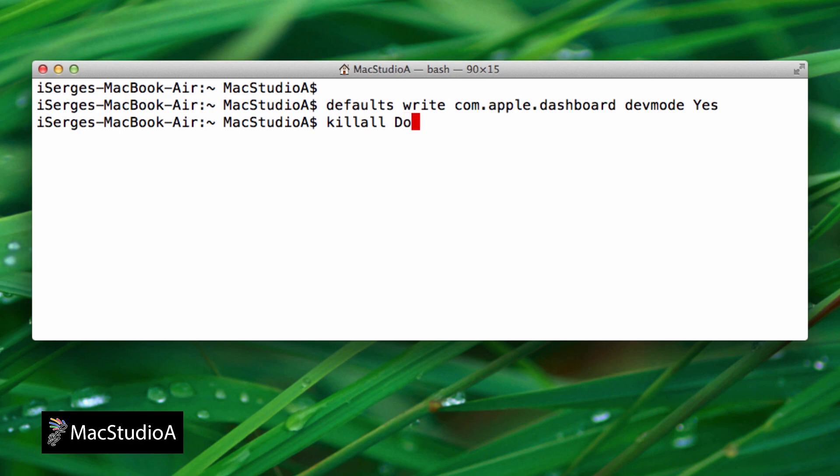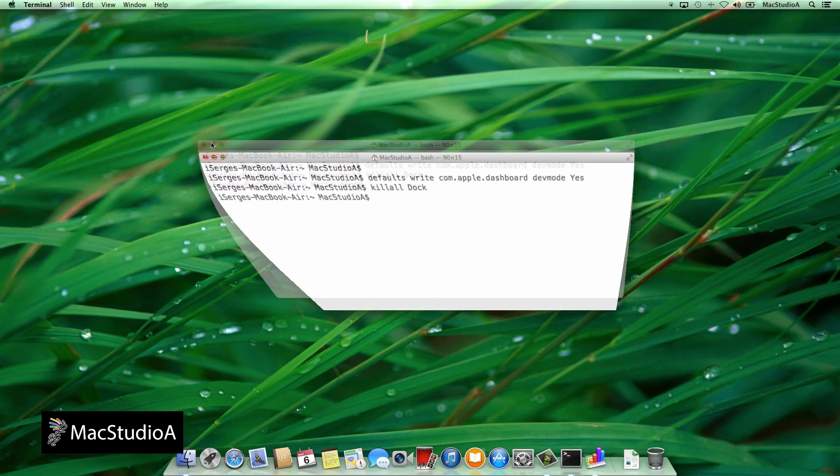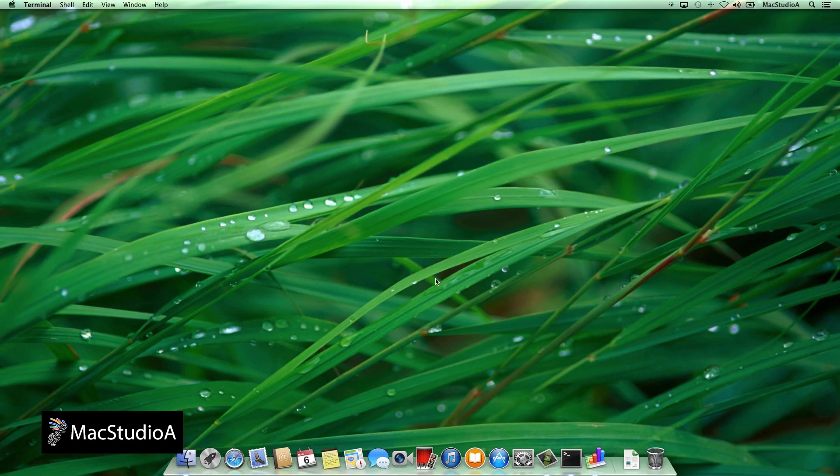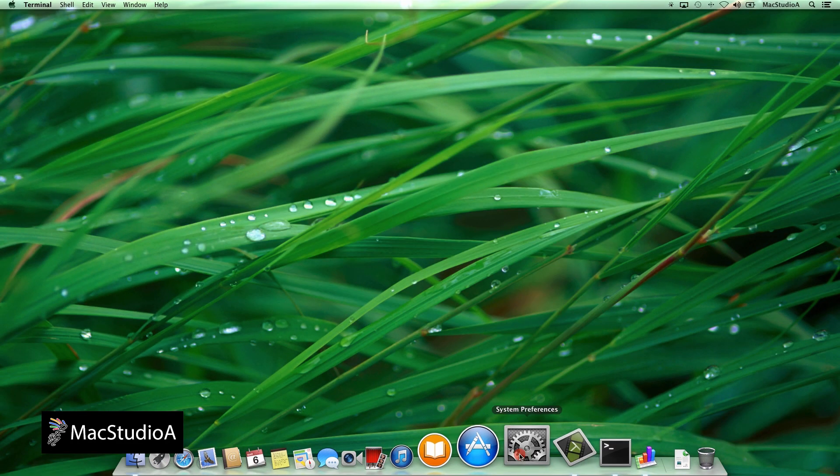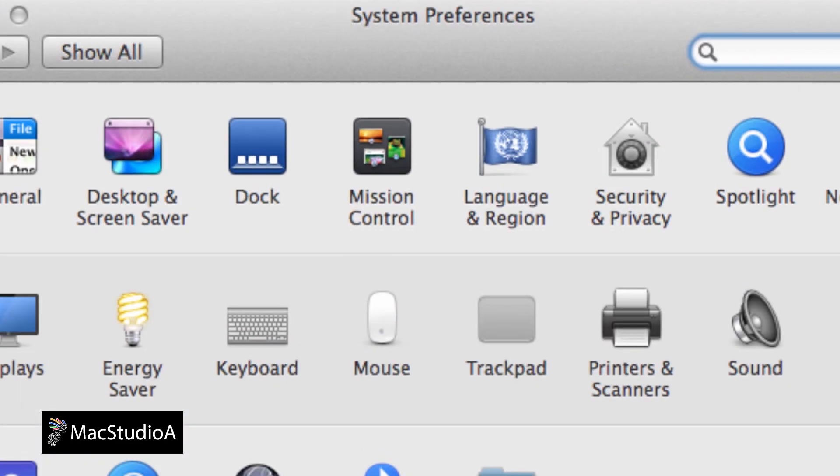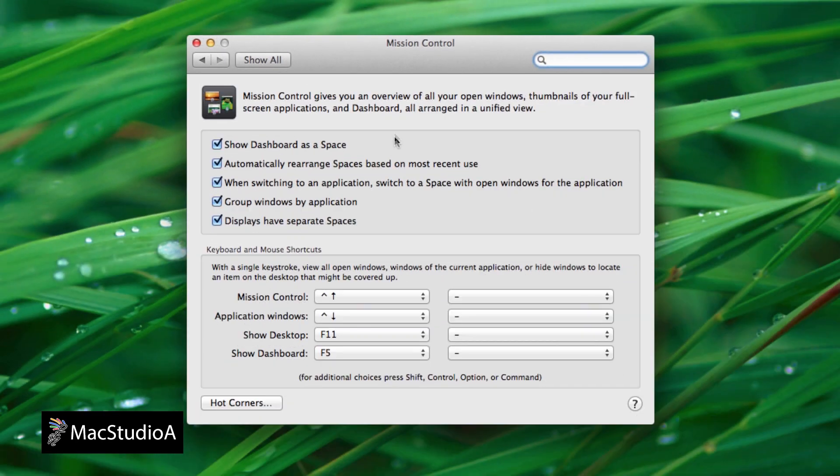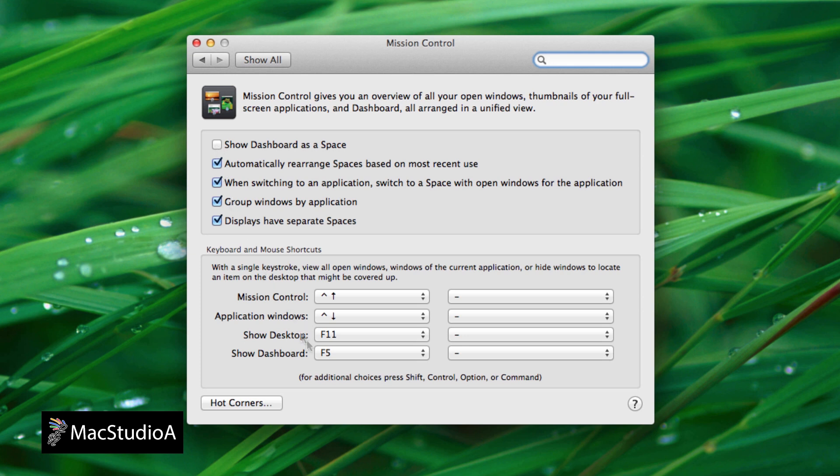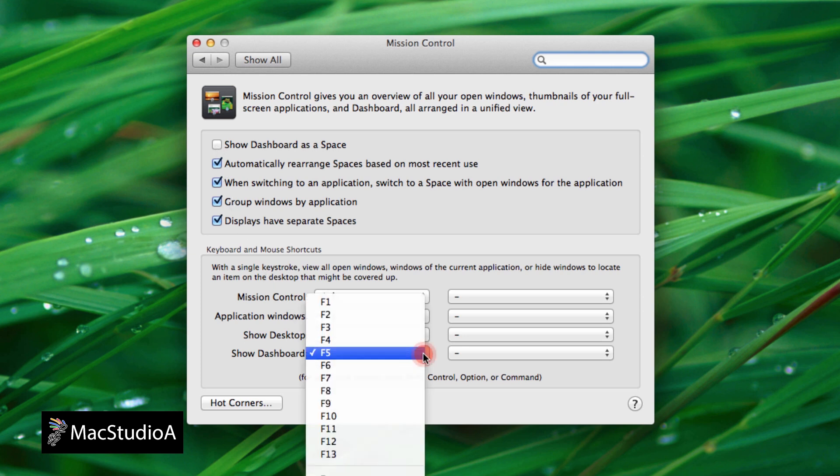Next, in the Mission Control settings, found by launching System Preferences, uncheck Show Desktop as a Space. And if you wish, you can assign a new function key to launch dashboard. In my case, I've chosen F5. The default is F12.